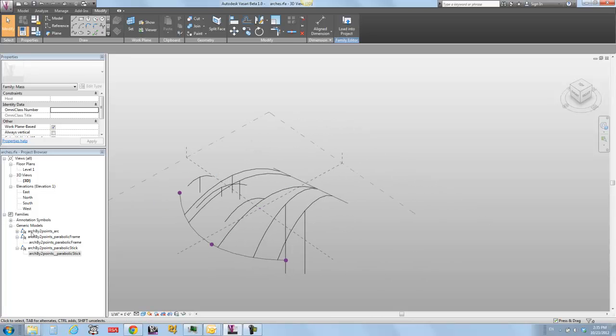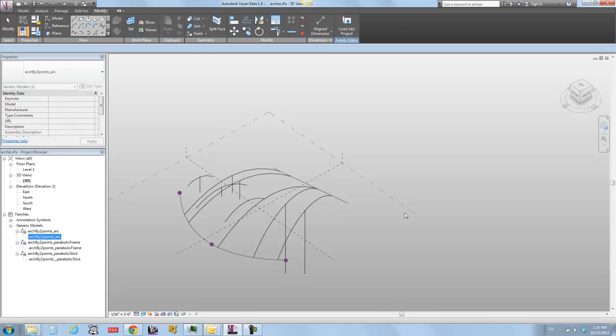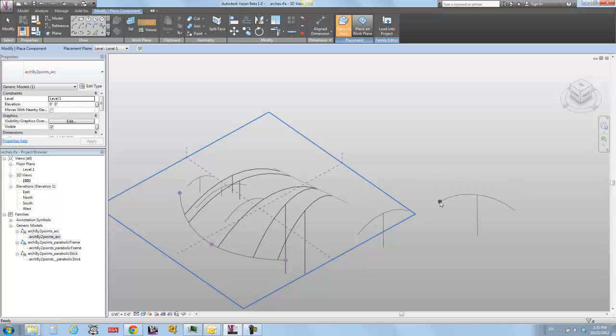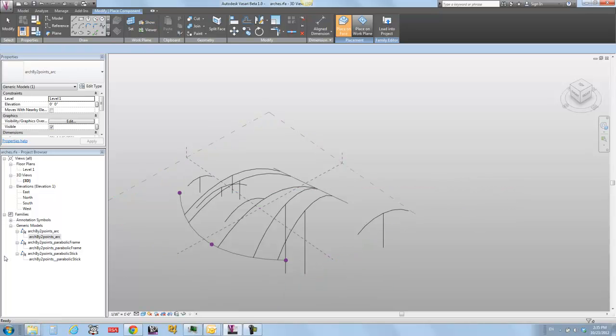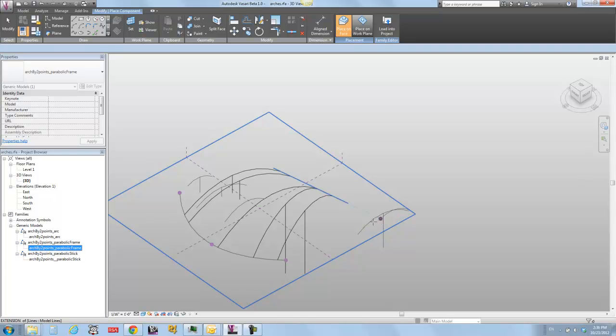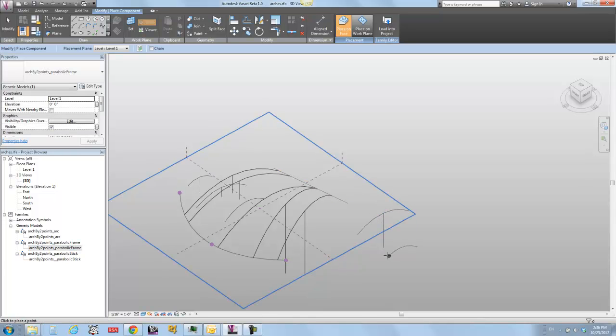What I've got here is they're all two-pick families. I can take one out here from my project browser and I can go pick, pick, and I've got a form. Here's another one. This is a parabolic one. The first one that I placed is actually an arc segment.